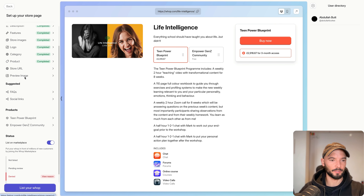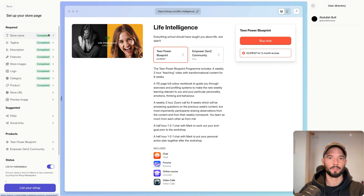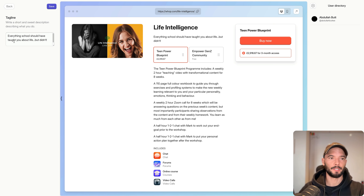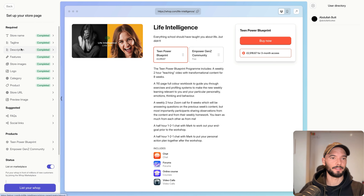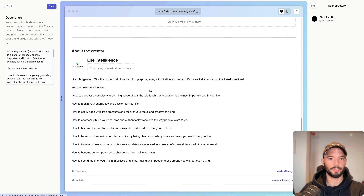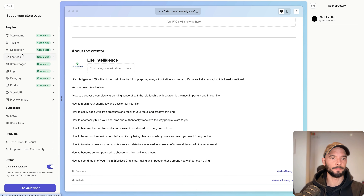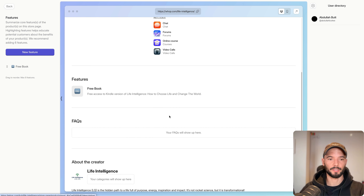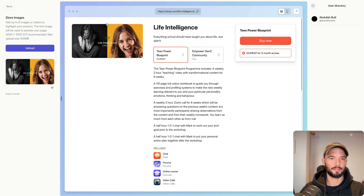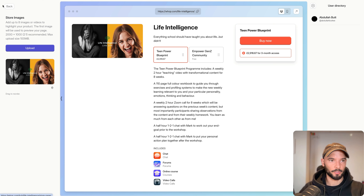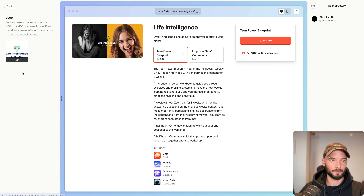Let me go through the left-side options. Store name is 'Life Intelligence,' the tagline is 'Everything school should have told us about life, but didn't.' There's a description field at the bottom for the entire community. Under Features you can add things like a free book or free Kindle access. Store images let you add images and videos — if you have a video sales letter for your WAP, this is where you'd add it. You also have a logo that shows on the left when people want to join.